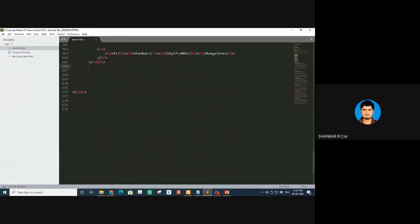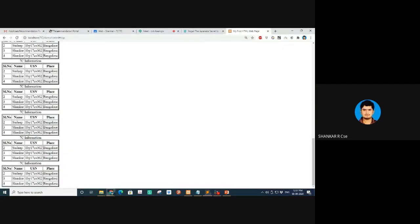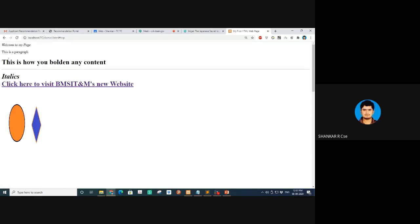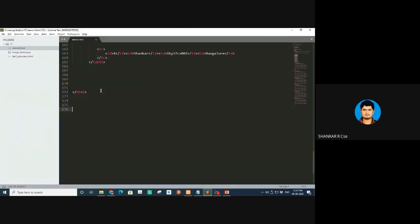What we call this is inner hyper-referencing or inside links. For that, after the table I'll give a link called 'click here to go to the top.' The moment I click that text, the customer should be shown the top of the page.